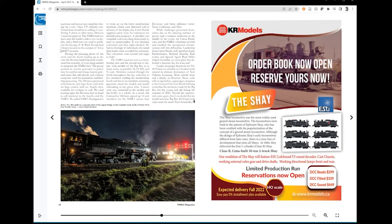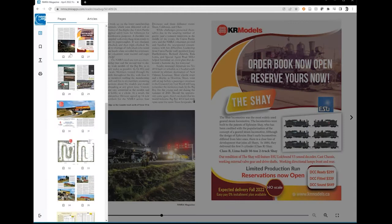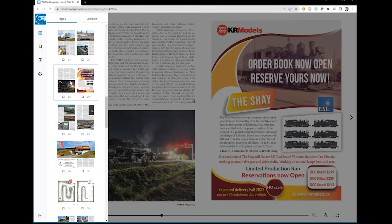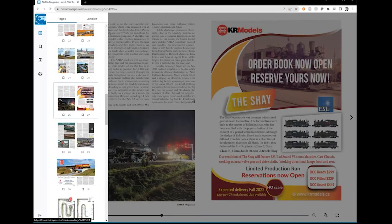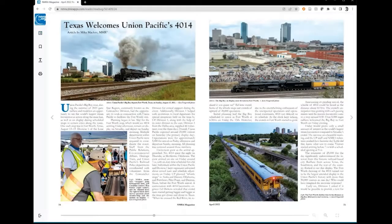Another way to move about the issue is to use the Table of Contents icon in the top left menu. This shows a preview of the pages, and you can left-click on the page you wish to read.